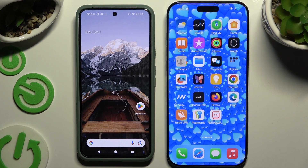Today I would like to show you how you can transfer files from a Google Pixel device to iPhone 16 Pro Max.